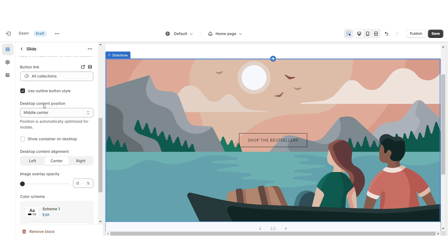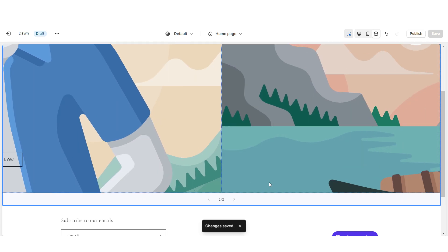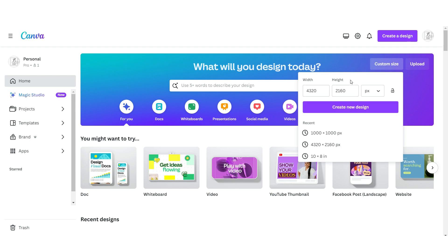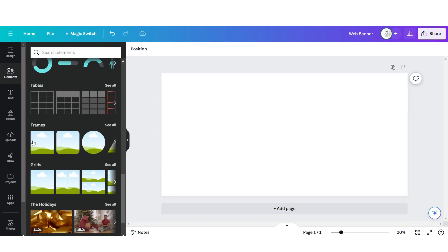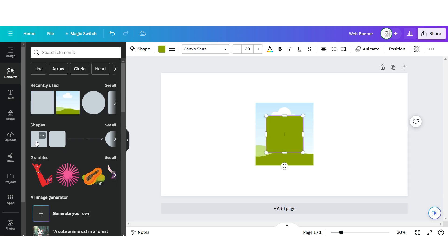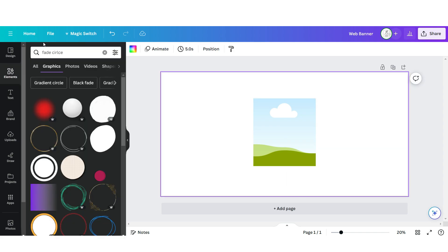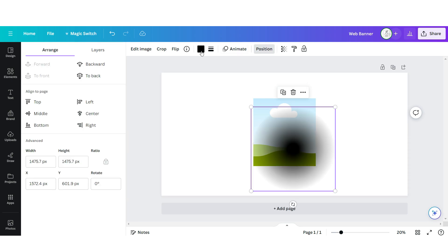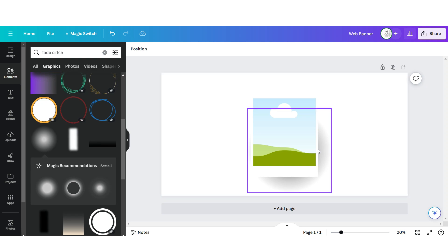Under Desktop Content Position I'm going to set this to bottom right. Next I'll be showing you how I designed the two main web banners. I've opened up Canva and I'm going to click Custom Size — the dimensions I'm going to use for the web banner are 4320 by 2160 pixels. Click Elements, then I'm going to scroll down and insert an image frame, then insert a square shape. Then I'm going to search for a faded circle element and upload one of these onto the page, then position this behind that frame and square element to create a subtle shadow effect.